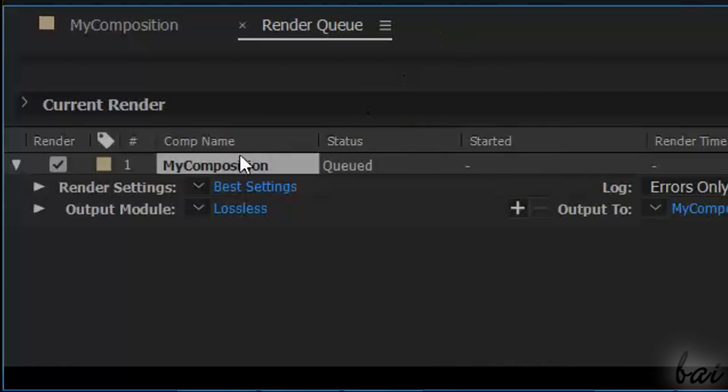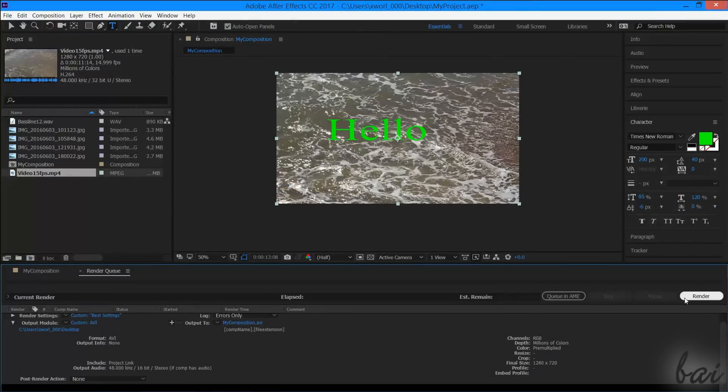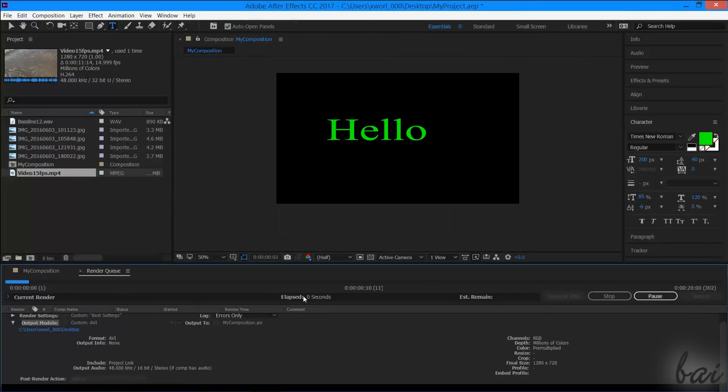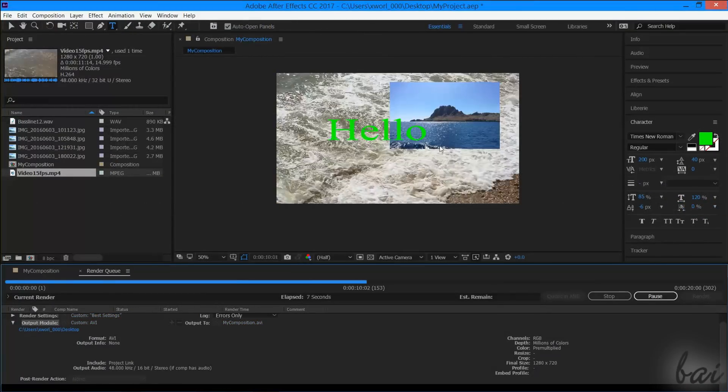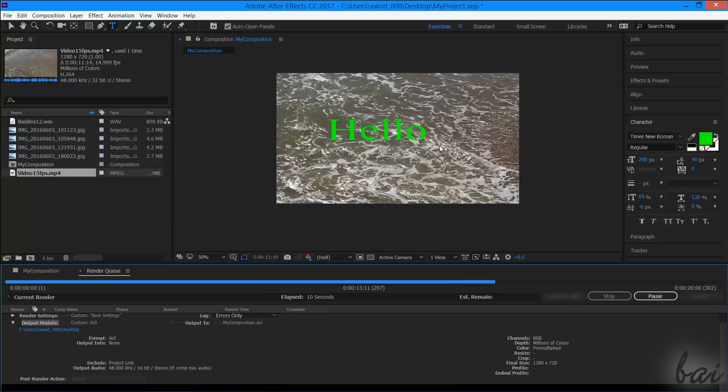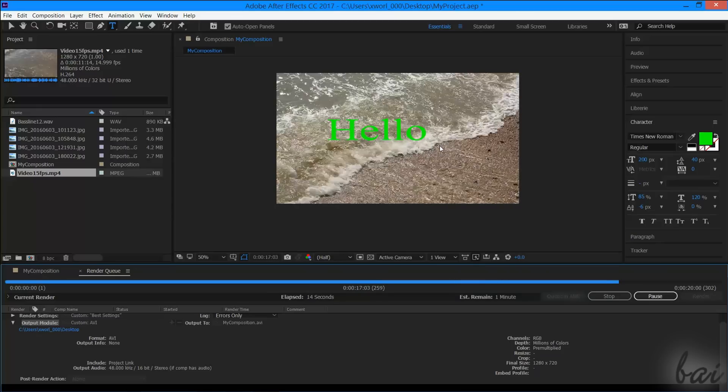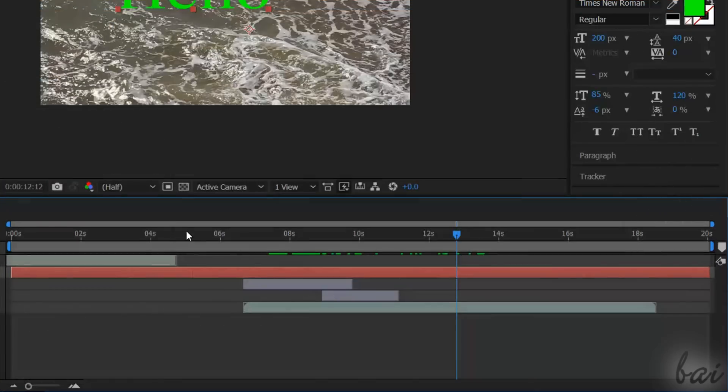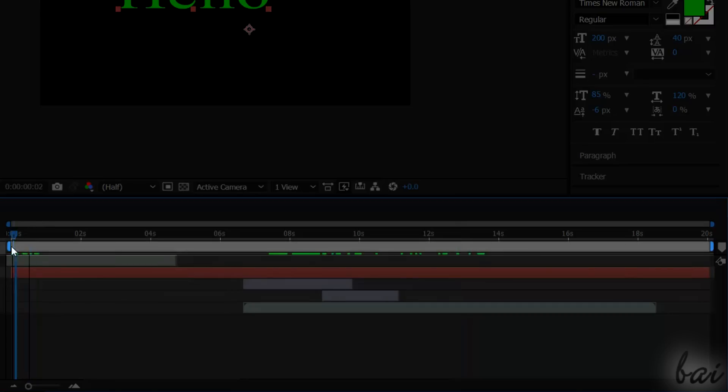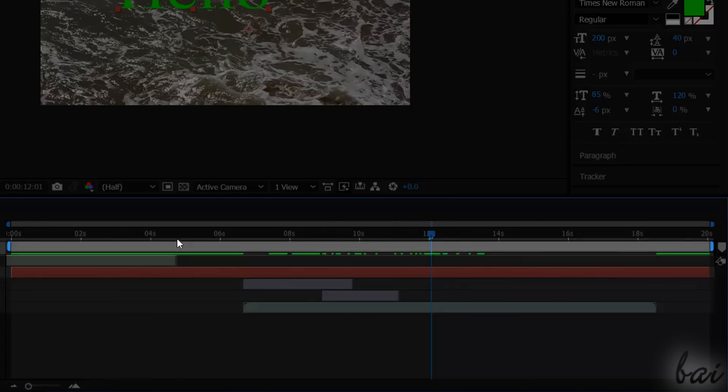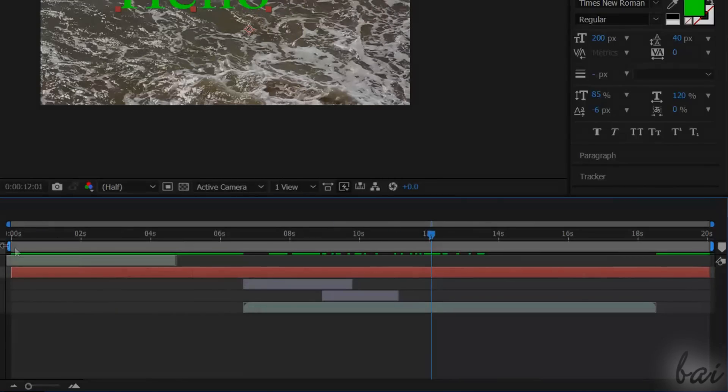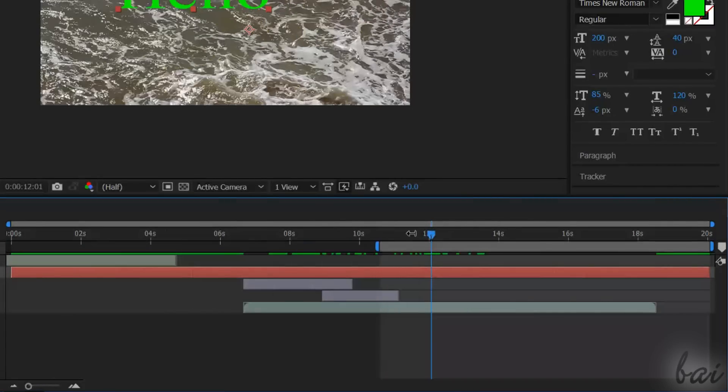Once the destination folder is set, the new status will be Queued, and then you can start rendering by going to Render on the far right. The part of the Composition that will be rendered is just the part that is within the work area on the timeline, which is the second thicker bar from the top. You can stretch and move it as you like by clicking and dragging on it.